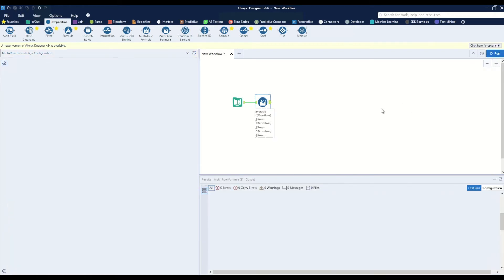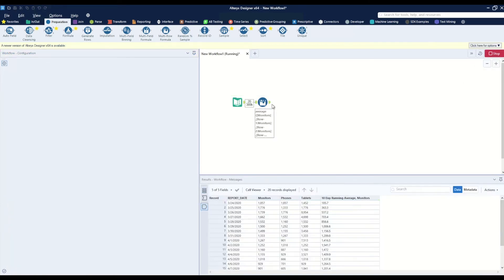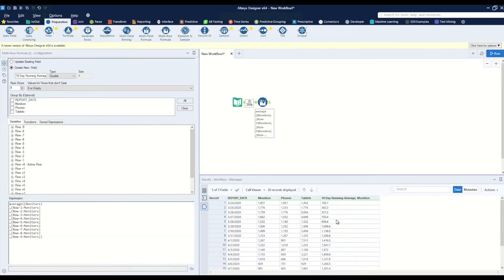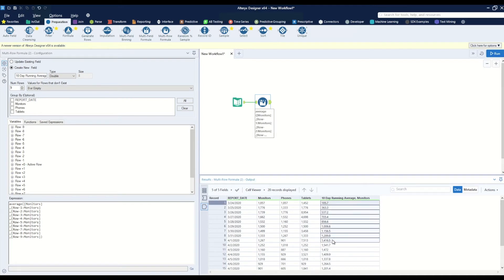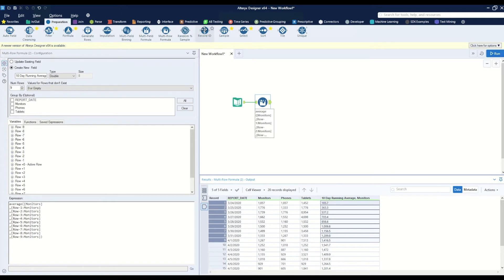When I hit run we will see this new column. However, we have data in the first nine rows which we do not want, so let's go ahead and remove those. We can go ahead and grab a record ID tool.